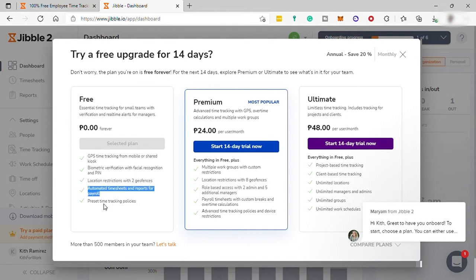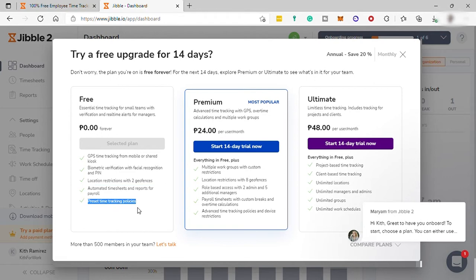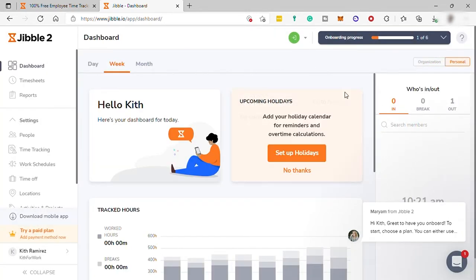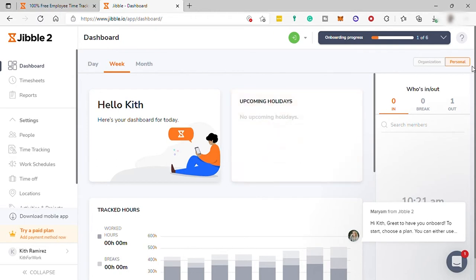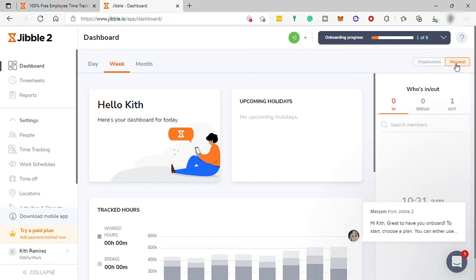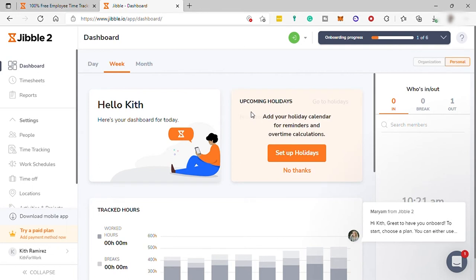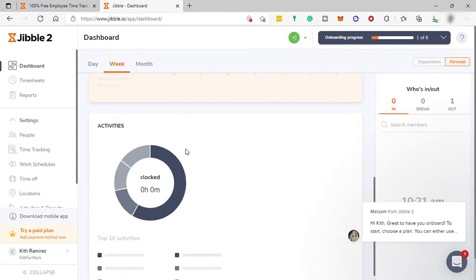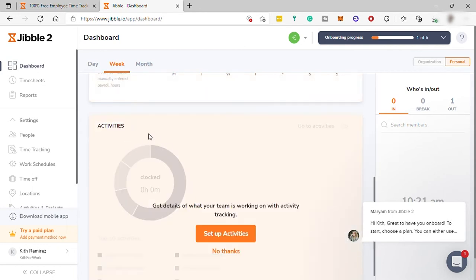But if you want to upgrade plan, then you can upgrade to paid plan. And for new users, you can have a free trial for 14 days with the premium plan. And now here is our dashboard. And over here on the upper right corner, I have these two options. Since I am creating an account, I have my option here for organization and personnel. So from your dashboard, you can see upcoming holidays. And you can also check here your tracking hours overview and activities.